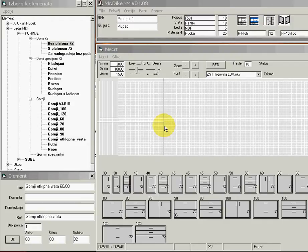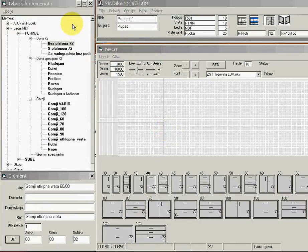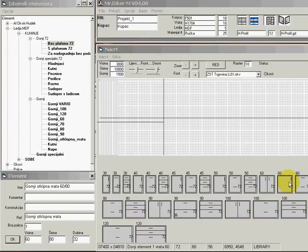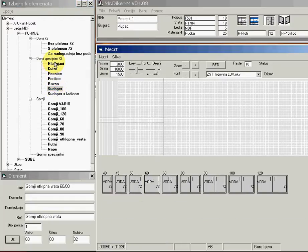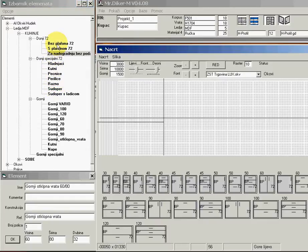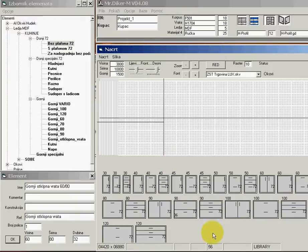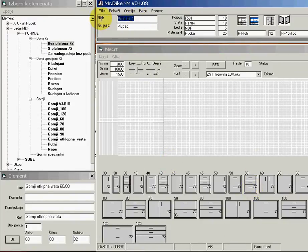I would like to introduce a kitchen manufacturing program, simple to use. Here is a database, currently about 300 cabinet elements. As I select another database, the available selection here changes.